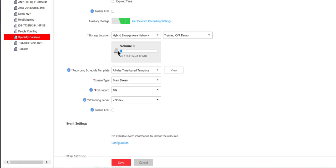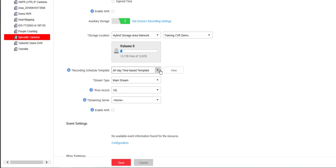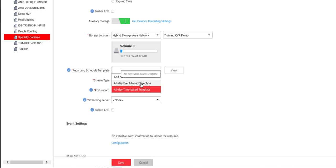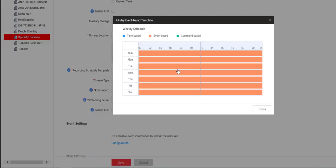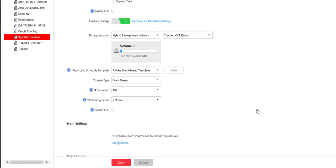We have some basic information about the device here but more importantly we can go ahead and set our next recording schedule template. In this case we'll go ahead and choose the all day event based template and I can click on that to view it and see exactly what it is 24/7 event based recording. I can choose the stream type. I can choose post recording time. You cannot choose a pre recording time here otherwise you'd be streaming to this server constantly.